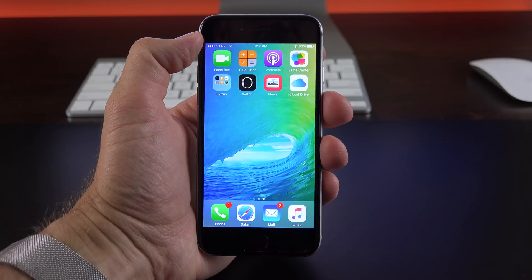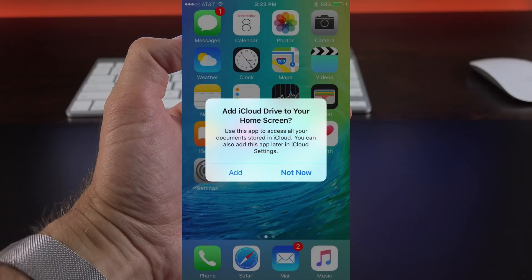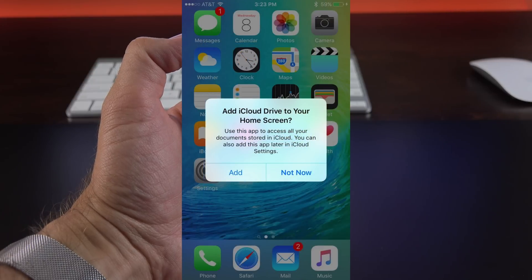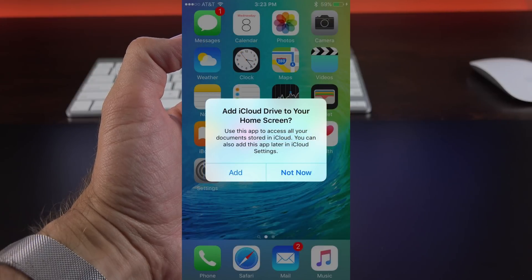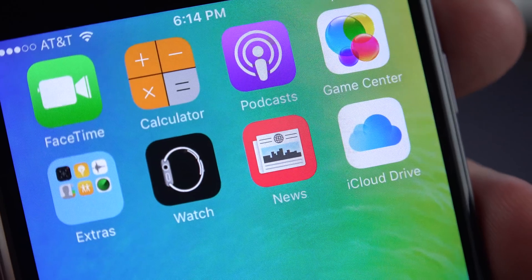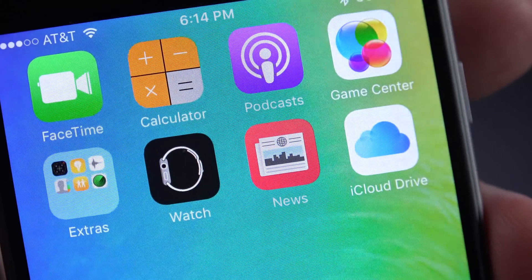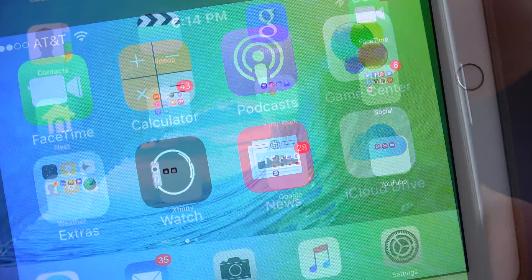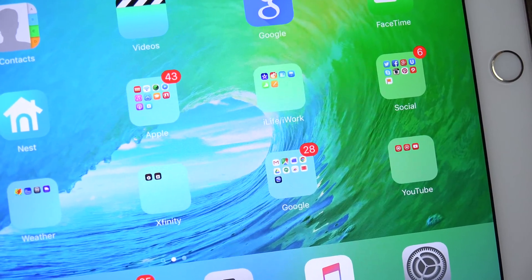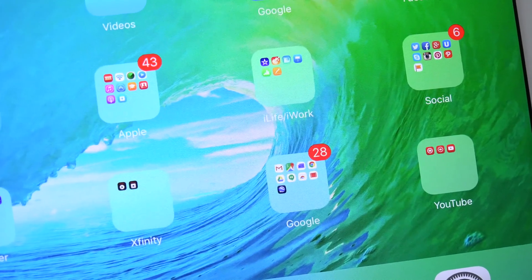I also discovered with this beta that you're prompted to add the iCloud Drive app to the home screen when you set this device up new for the first time. All righty guys, hope you enjoyed this quick look at the third beta of iOS 9, and I'll keep you updated as new betas are released. Thanks for watching, and I'll see you again in the next video.